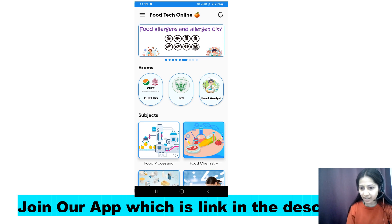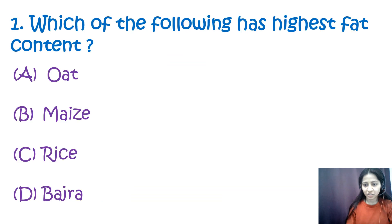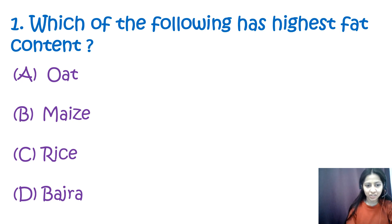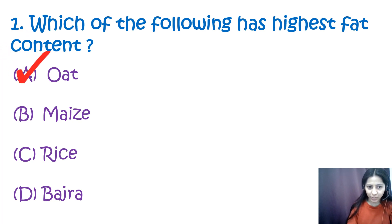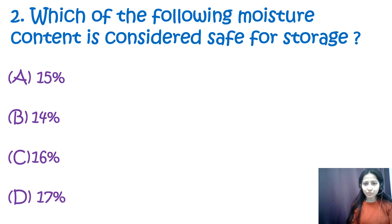Question 1: Which of the following has the highest fat content? Options are oat, maize, rice, and bajra. The correct option is A — oat — as oat has the highest fat content among these options.